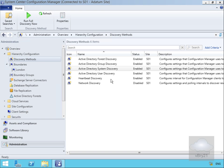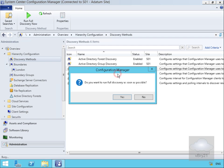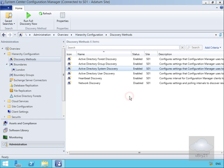We'll right-click on Active Directory System Discovery and select Run Full Discovery. It asks if we want to run it — yes — and that will now go away, do a query against Active Directory, and return some objects back. We can also do a similar thing with Active Directory User Discovery.